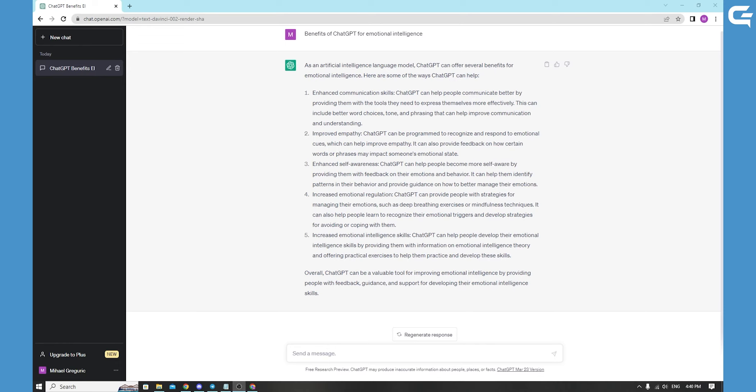You can use ChatGPT to provide you with advice and guidance on how to manage your emotions. To start, simply ask ChatGPT a question related to the emotion you want to work on.